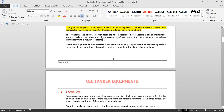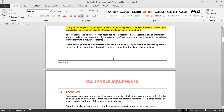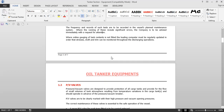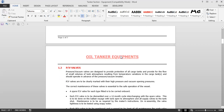Where online gauging of tank contents is not fitted to the loadicator, it must be regularly updated so that stress, draft, trim, and stability can be monitored throughout operations. Most loadicators are online, directly taking data from cargo and ballast tanks. If it is not online, figures must be manually fed in very often — at least every hour — so stresses can be continuously monitored during loading and discharging operations.